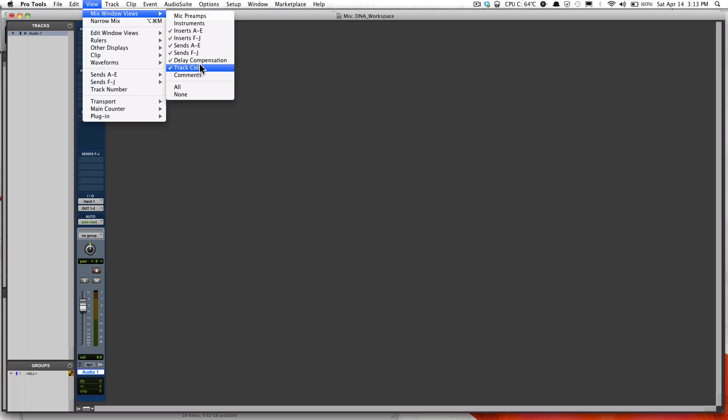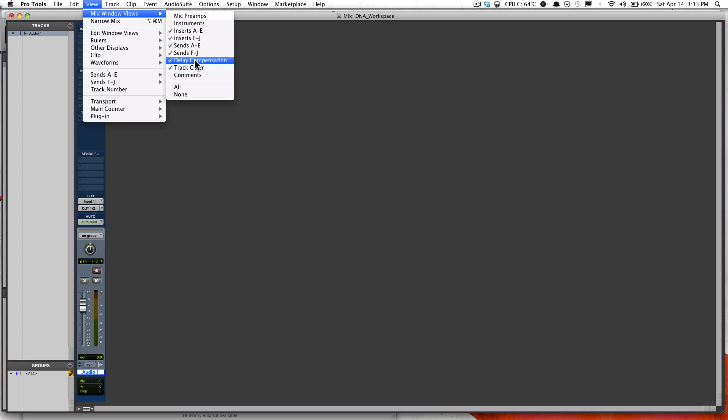But if you have the HD, if you have Pro Tools 8 HD, then you probably have Delay Compensation. And then Pro Tools 9 up to 10, you'll have the Delay Compensation.